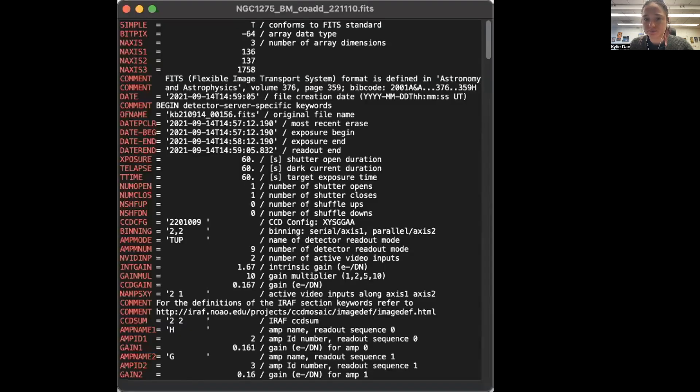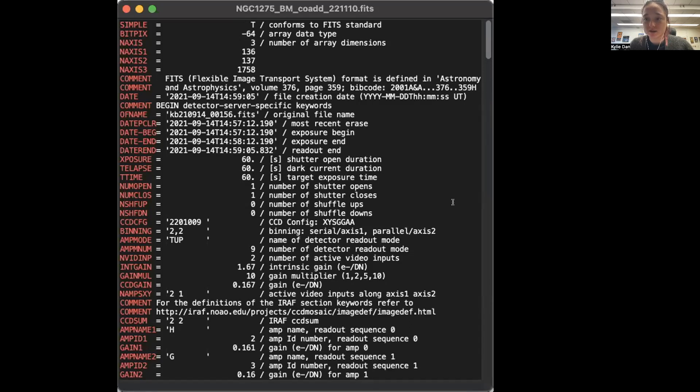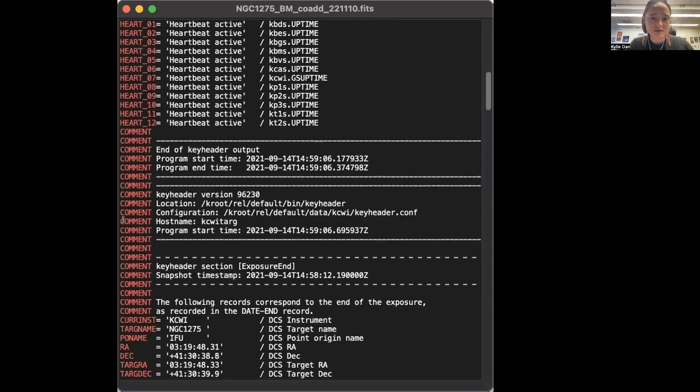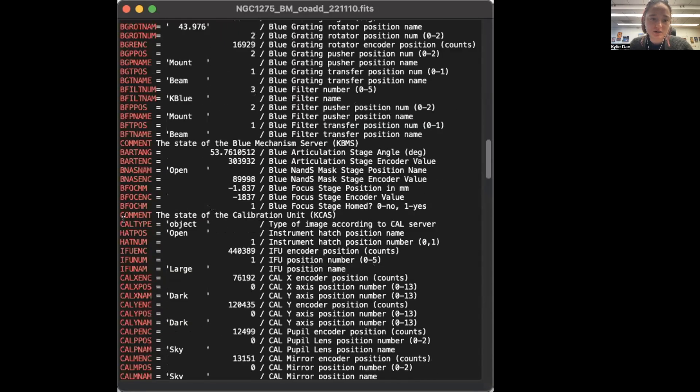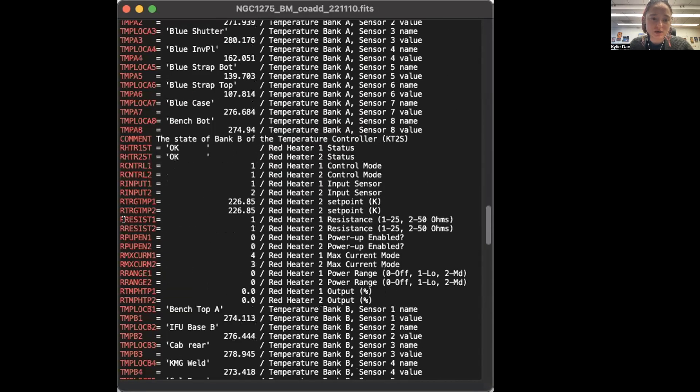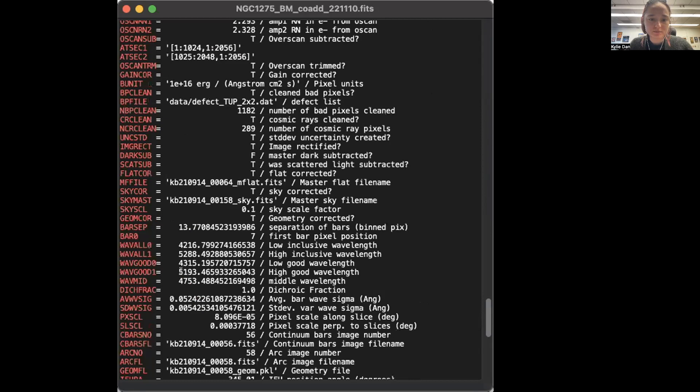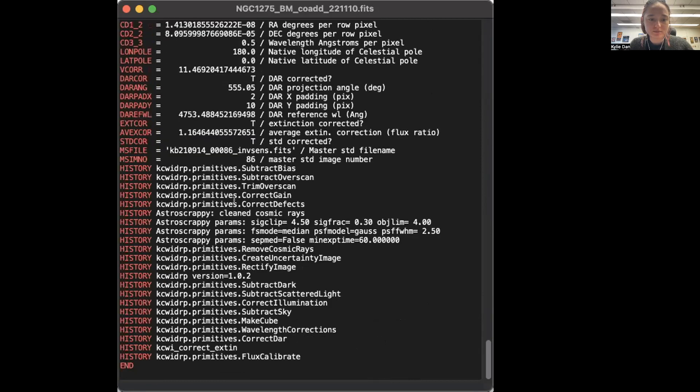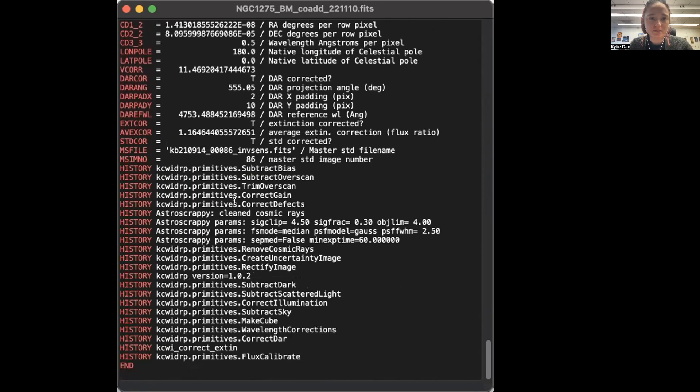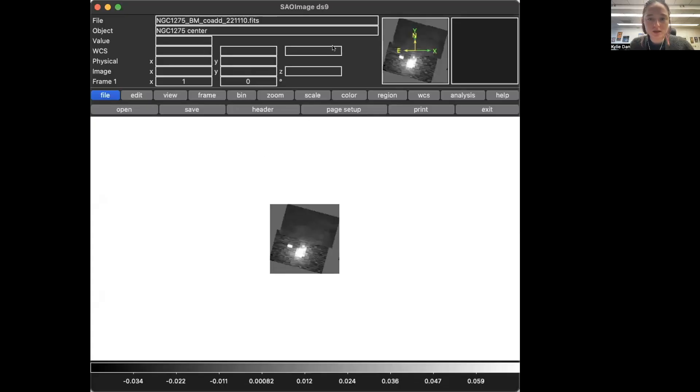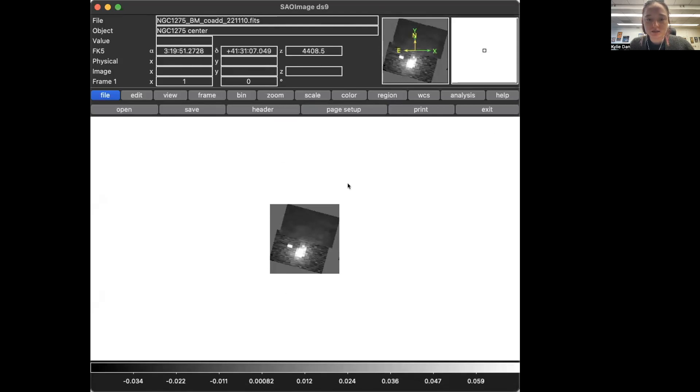It very conveniently showcases the header in a very easy way to view, unlike in the Jupyter notebook, like the coding version. So here, you can easily see the different parameters and scroll down and find the one that you need. Easily open and view the header and stuff.